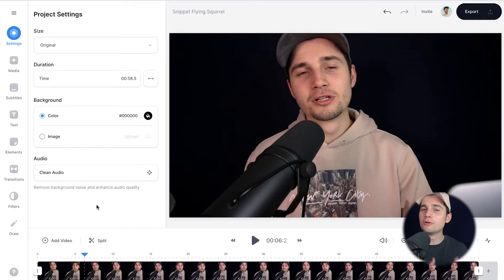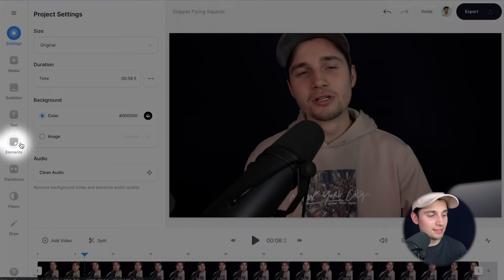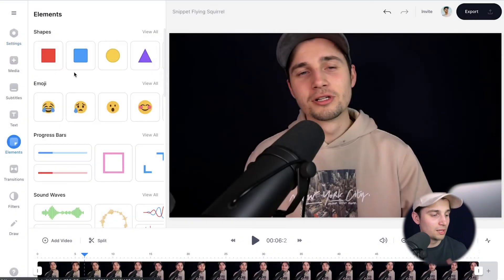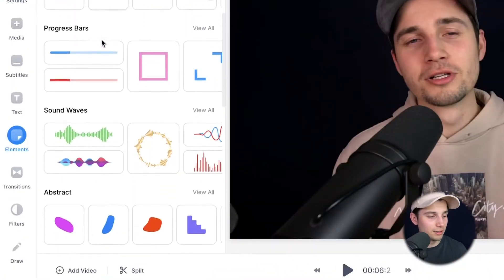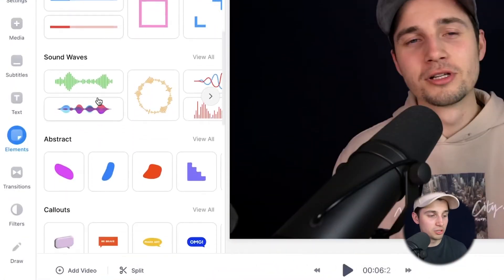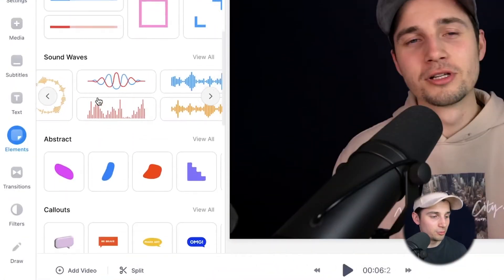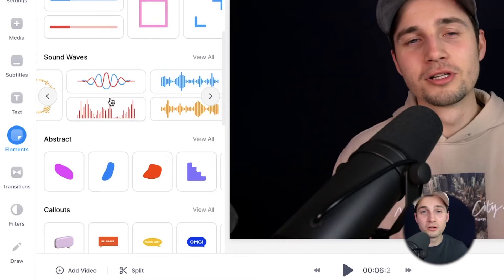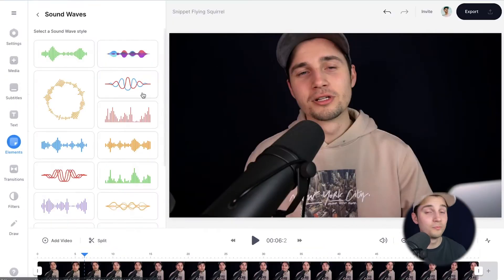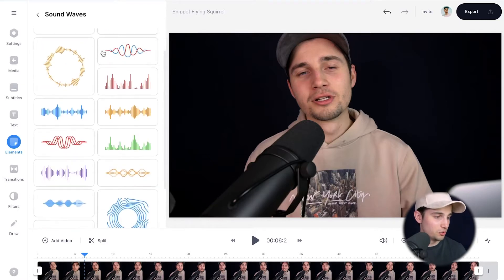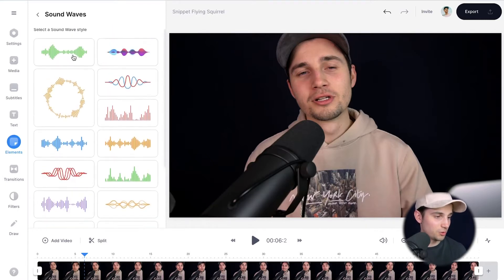This is a podcast snippet that I recorded and I want to add an audio visualizer to it. To make that happen it's very easy — head over to elements in the left menu and if you scroll down a little bit you can see 'sound waves'. You can scroll to the right to see all the styles, or simply click on 'view all'. Then choose the one you like — I'm gonna choose this one.